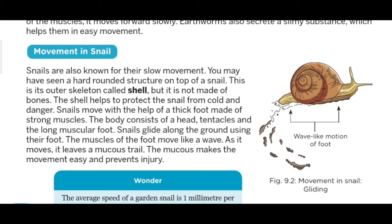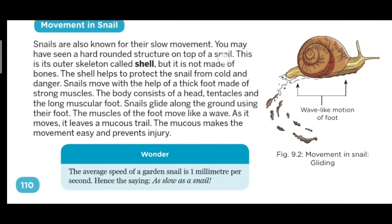Now, movement in snail — snail के अंदर movement किस तरह से होता है? Snails are known for slow movement. You may have seen the hard rounded structure on top of the snail — this is its outer skeleton called a shell, but it is not made of bones. The shell helps to protect the snail from cold and dangers. जो snails होते हैं वो अपने foot की help से movement कर पाते हैं, जैसा कि आप image में देख पा रहे हैं।